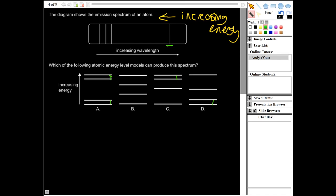Only answer A has got two small-change transitions. C and D have only one each, and B has none. We can also check the large energy changes: in A there are four possible different large transitions, which fits. In B, all energy changes are more similar in size. In C, there are some large changes but not clearly four distinct ones, and they're much more spread out than in A. So A is the correct answer.